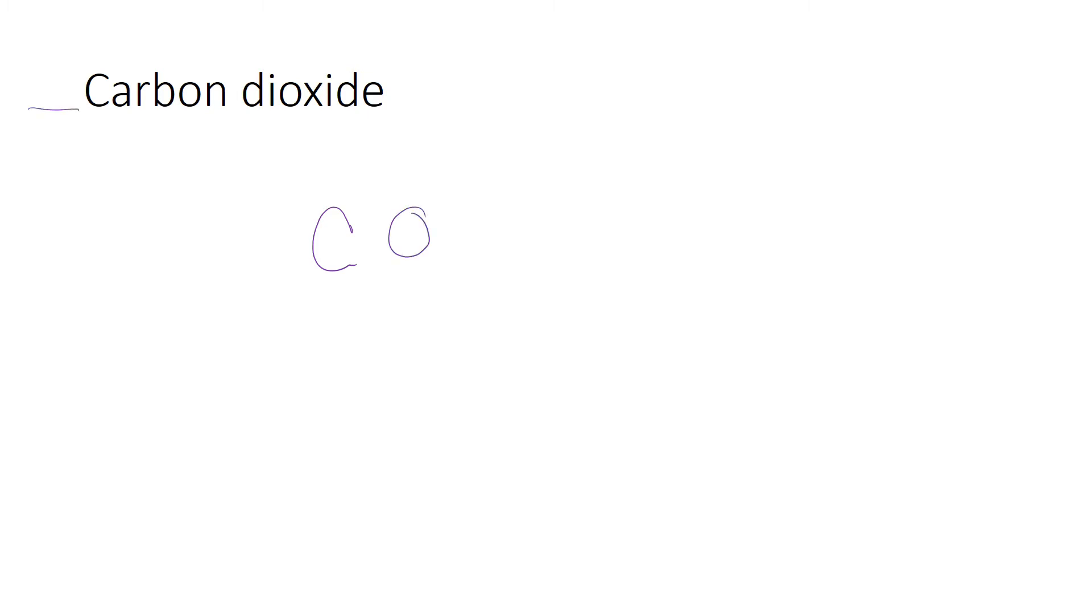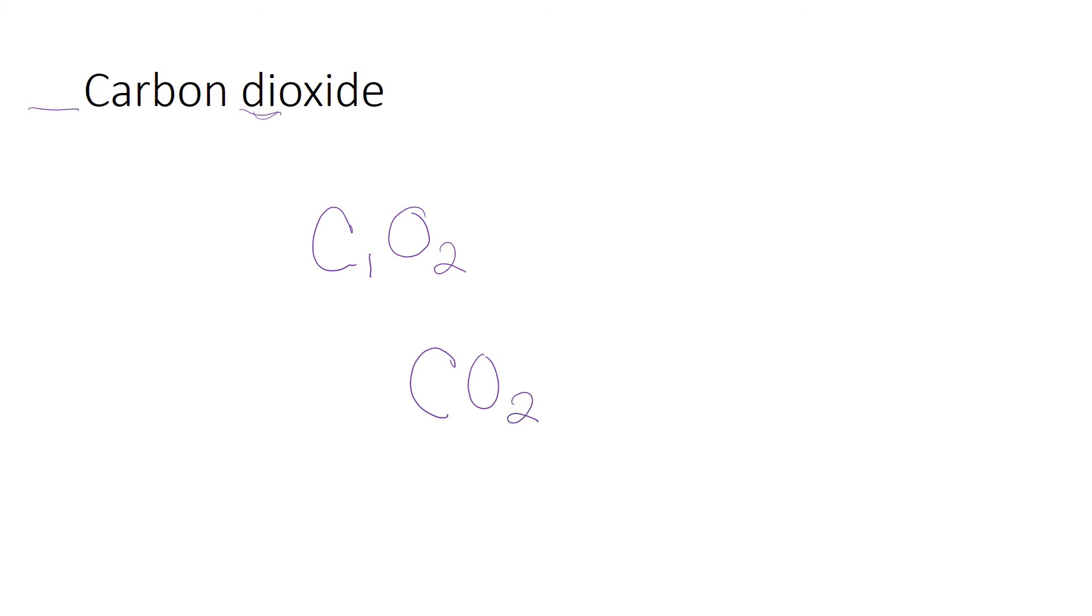Now I'm going to look at my prefixes to figure out what my subscripts are. Carbon does not have a prefix, so in this case we assume that there's one. Di is two, so we know we have two oxygens and one carbon. We write this as CO2 because we don't actually write the one; one is assumed.